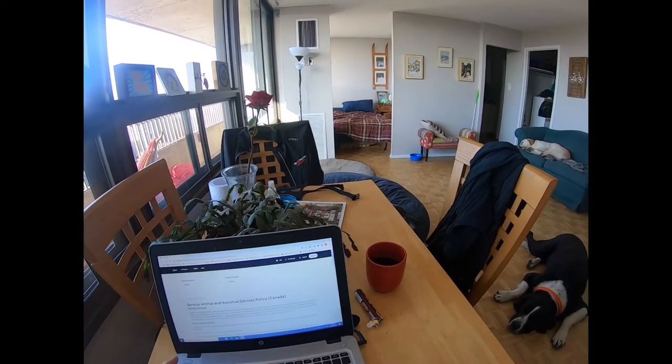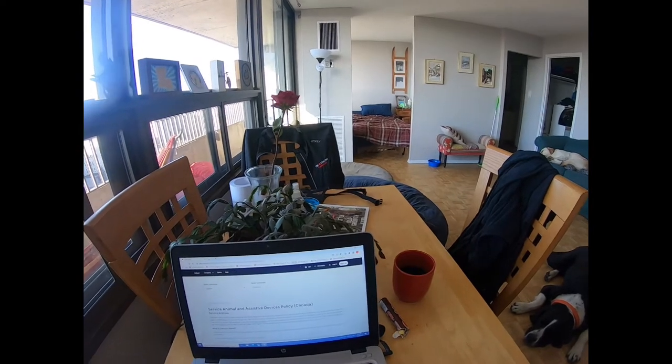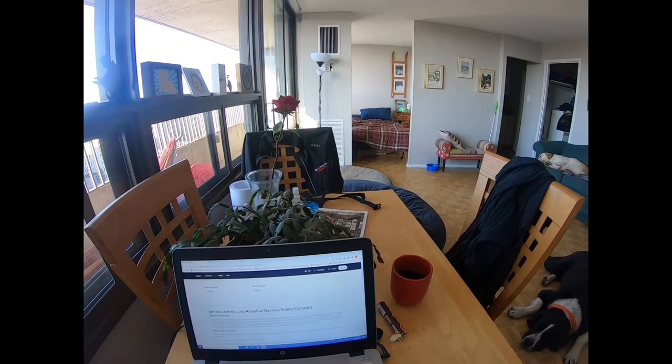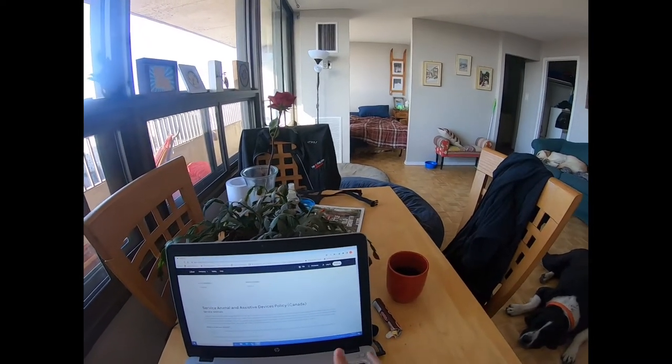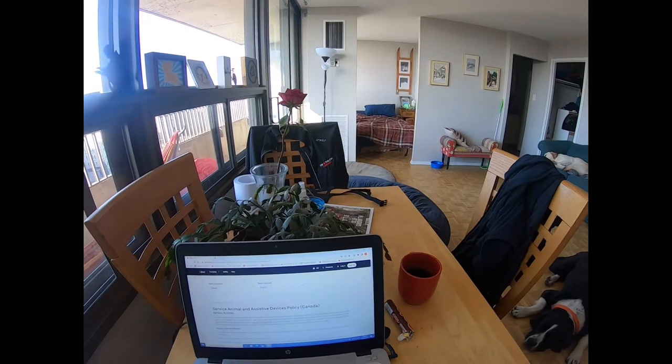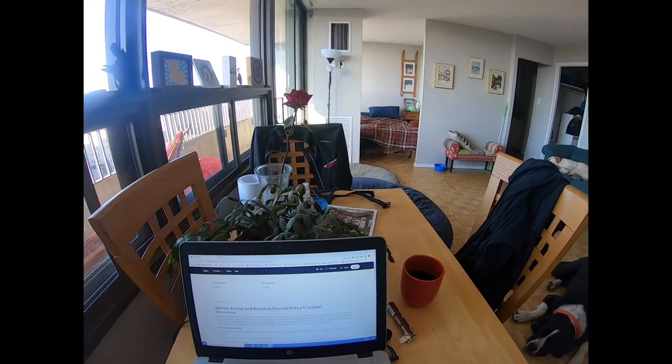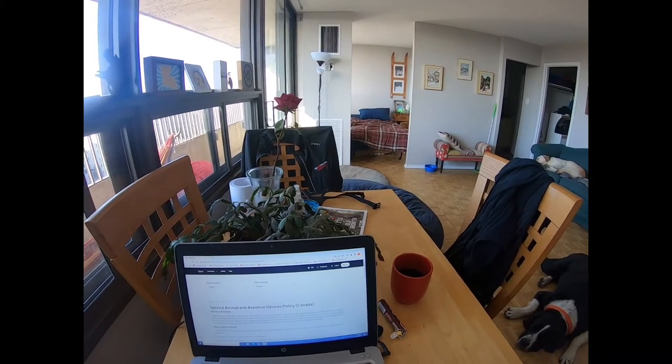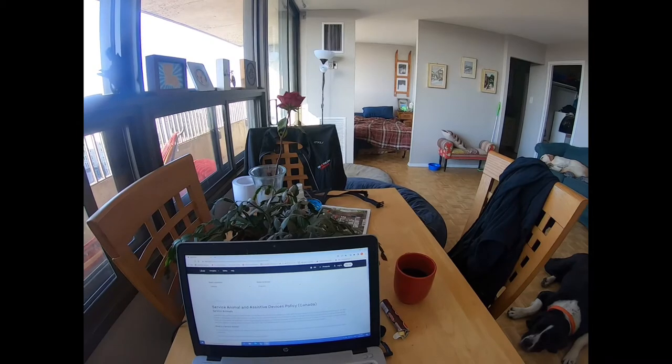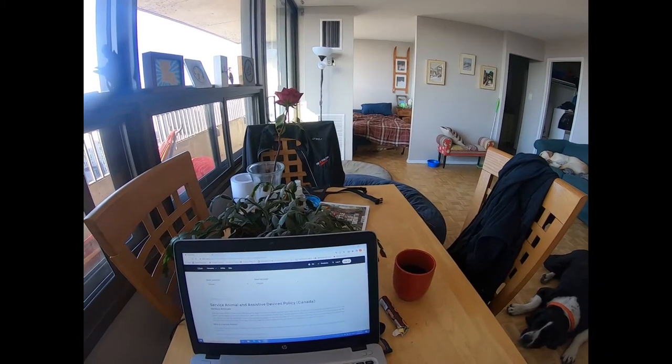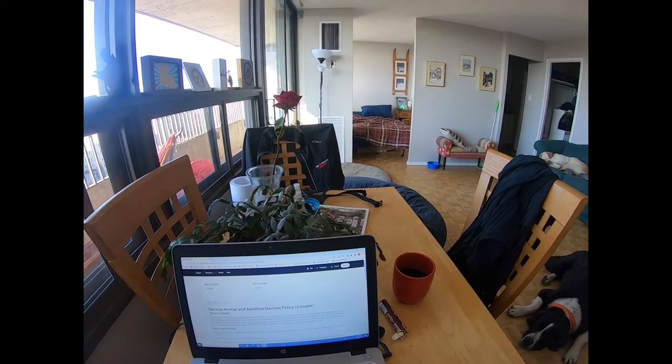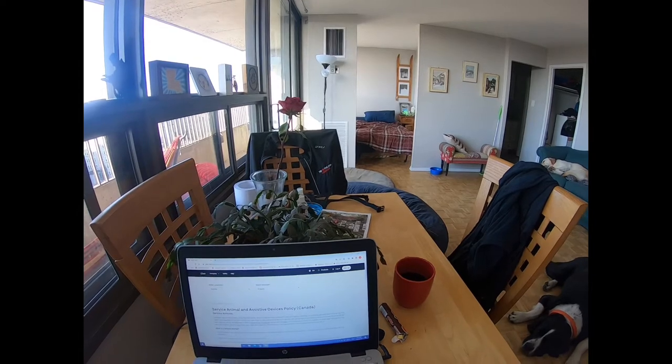Let's get into this. Break it down. I will post a link to this document in the description of this video for anyone that wants to view it for themselves. Service animals.